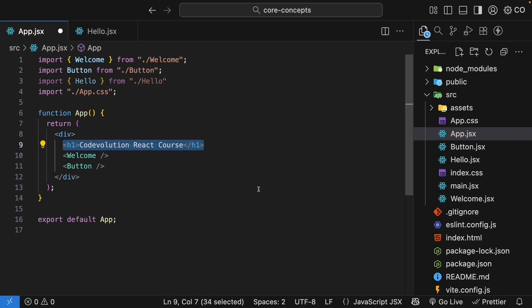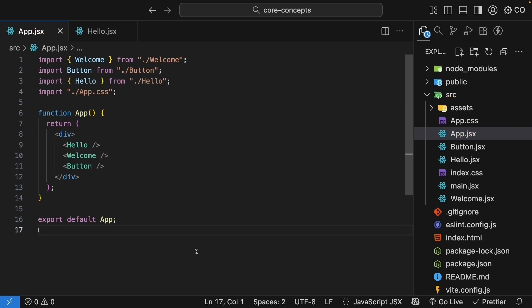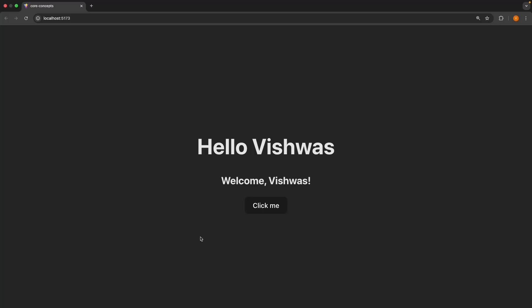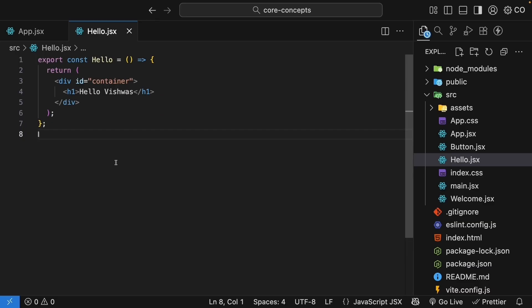Hello opening and self-closing tags. Save both the files and check the browser. You should see hello Vishwas with the h1 styling. So this is our JSX version.